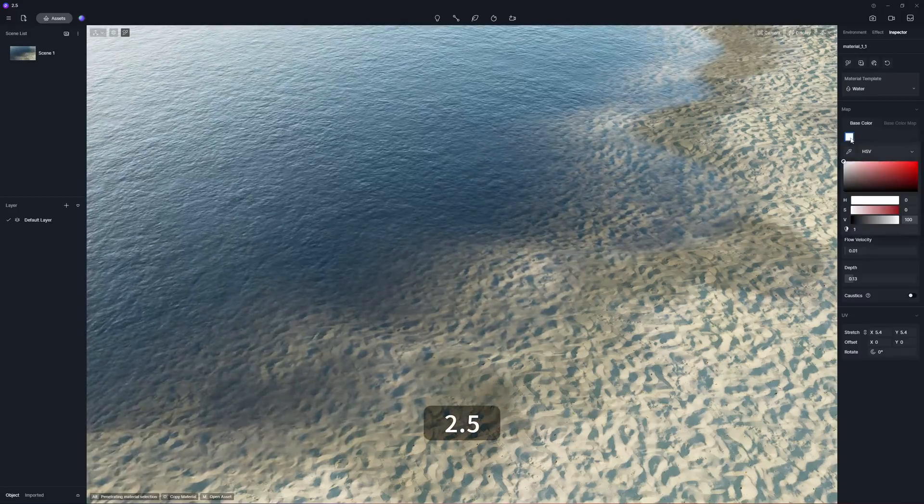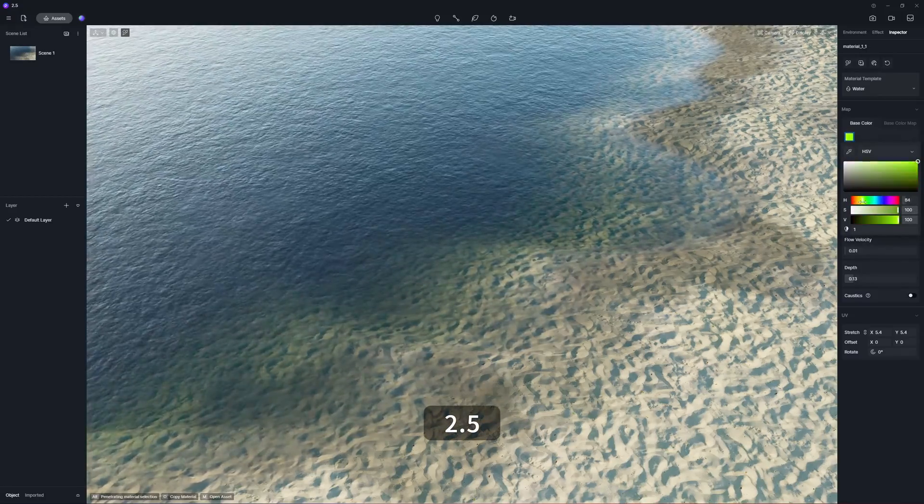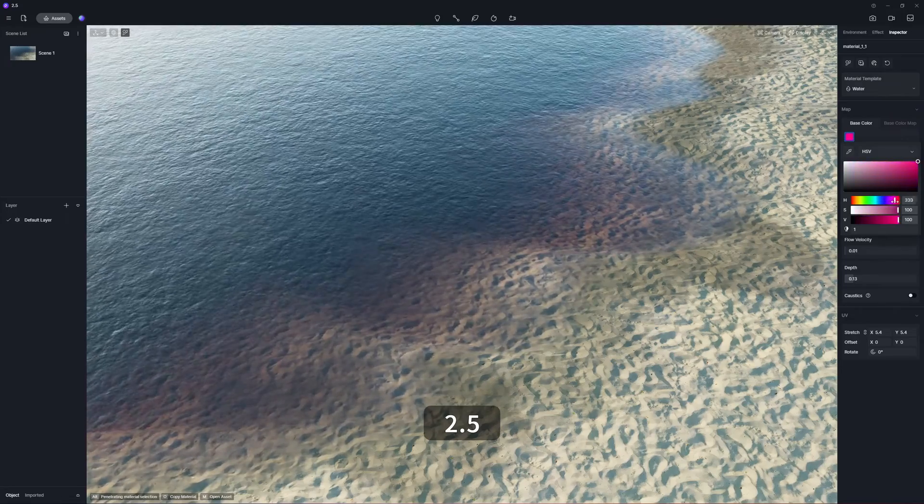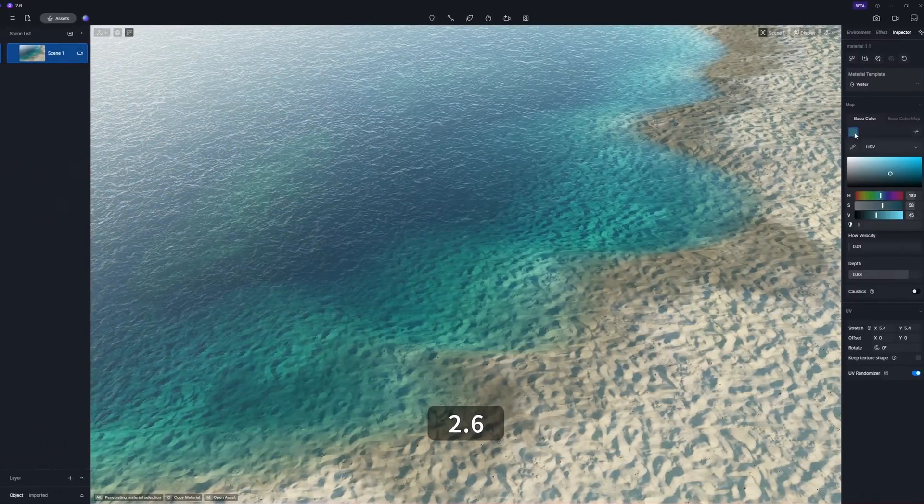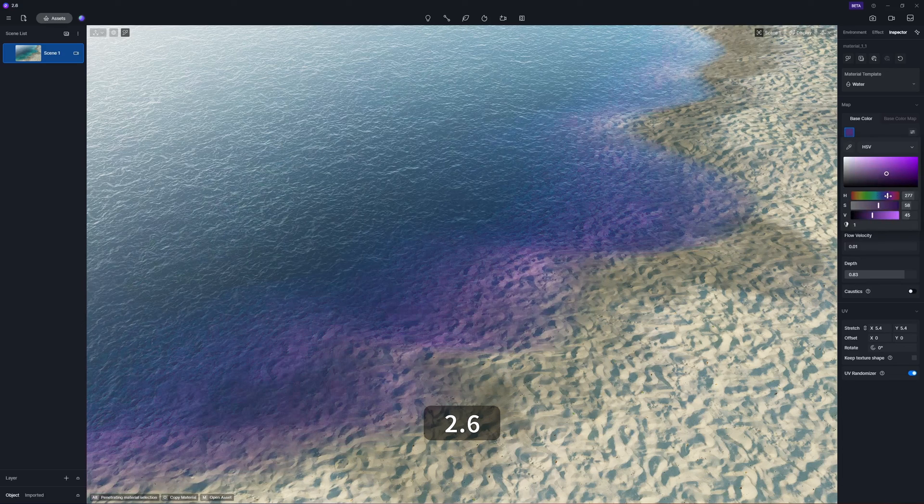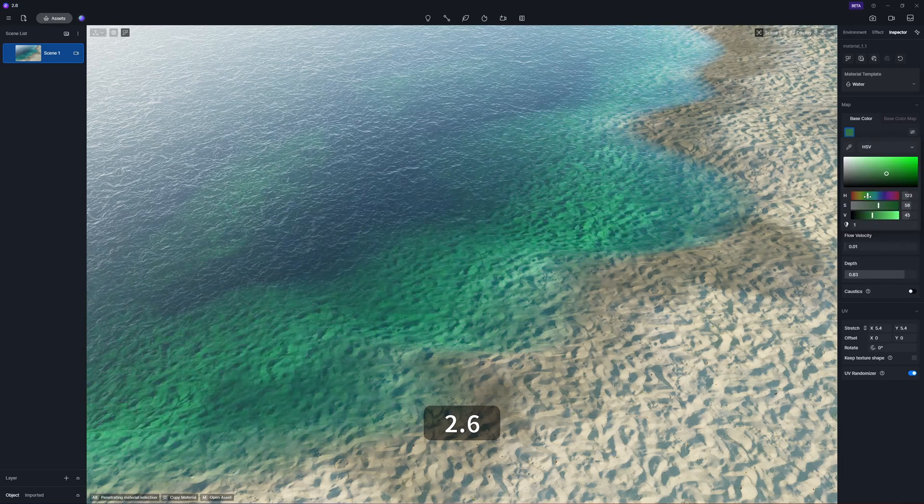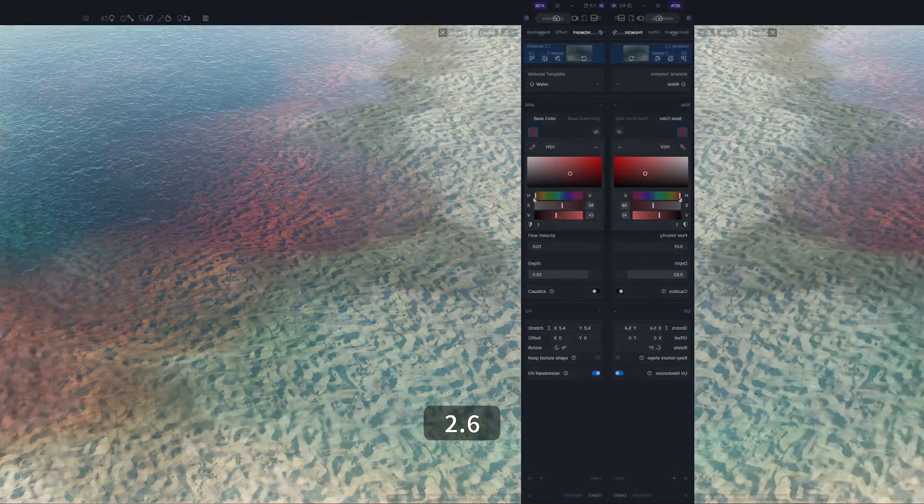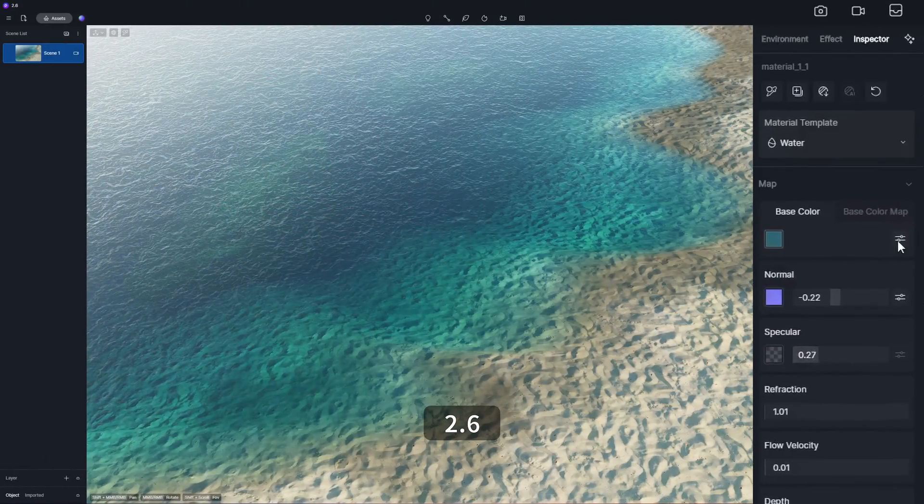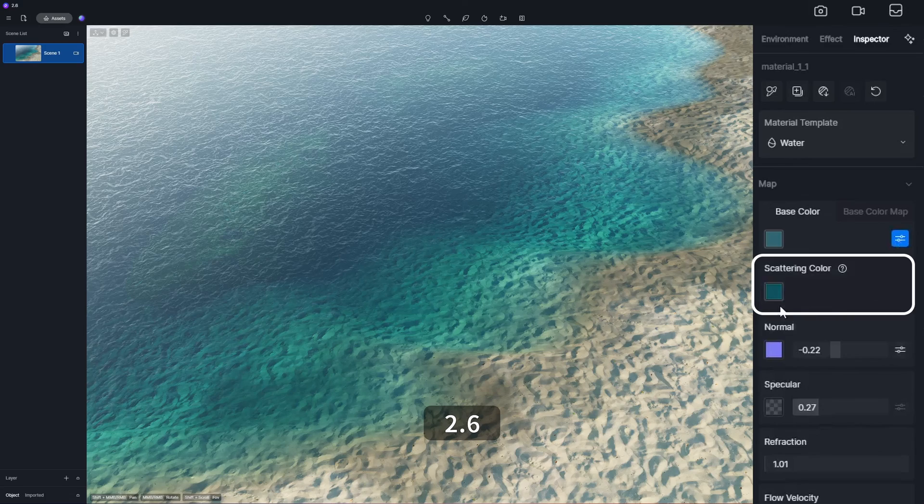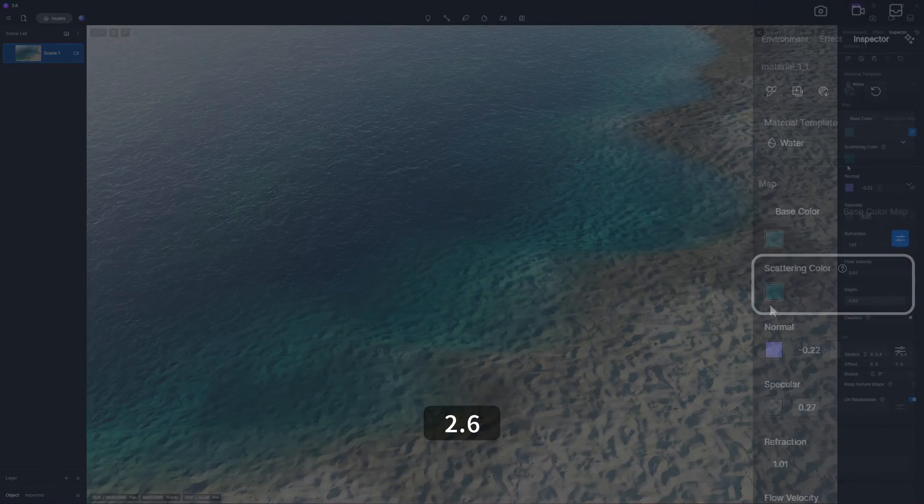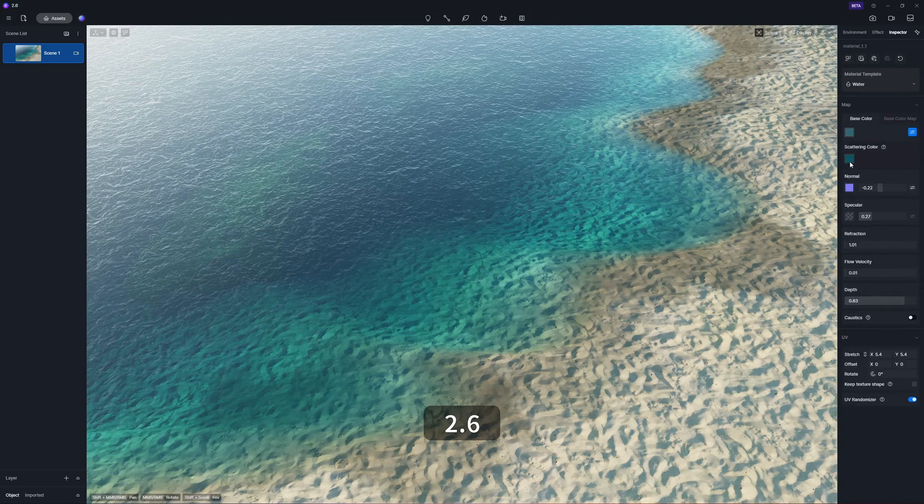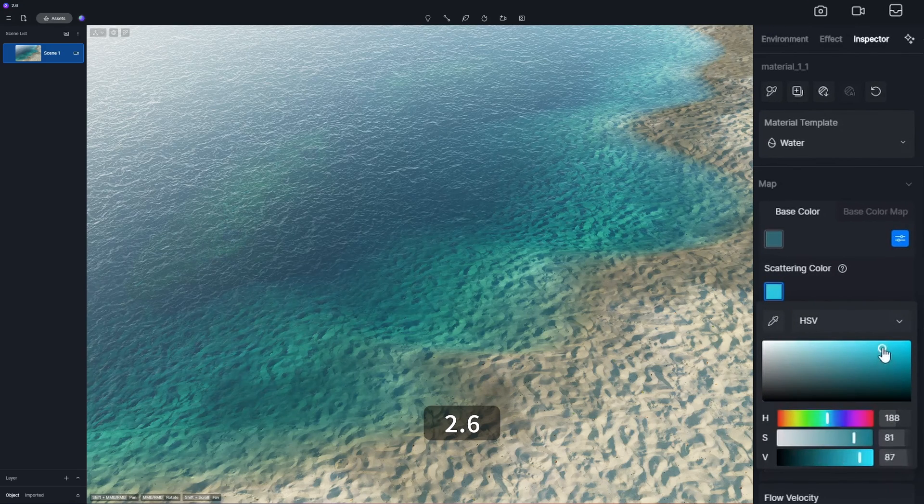Water material has also been improved and editing its base color can now be more noticeably represented. A new scattering color option is added to the base color section, which determines the color of water body under the surface. These give you better control of the water material effect.